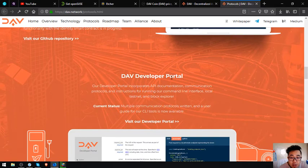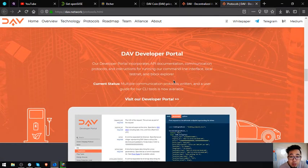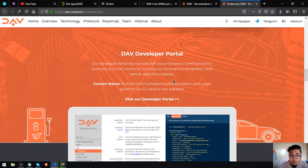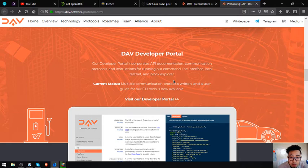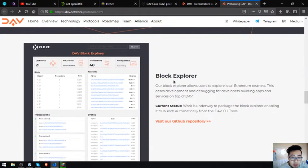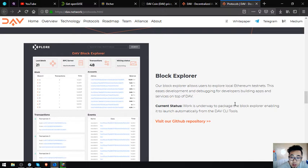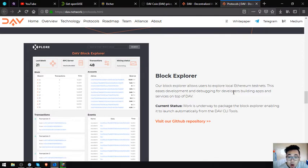The DAV developer portal incorporates API documentation, communication protocols, and instructions for running their command line interface local testnet and block explorer. Current status: multiple communication protocols and a user guide for their CLI tools is now available. The block explorer allows users to explore local Ethereum testnet. This eases development and debugging for developers building apps and services on top of DAV.